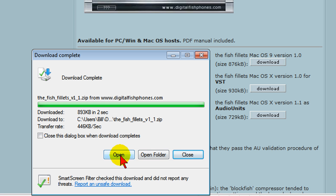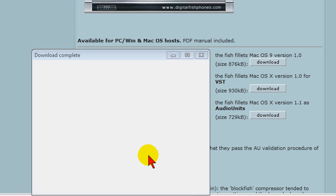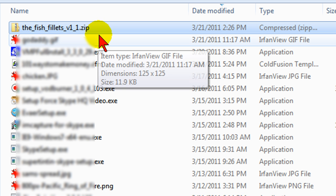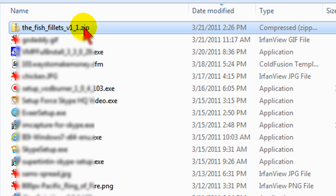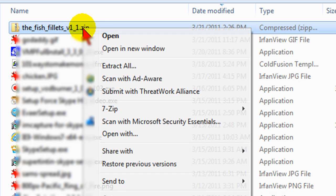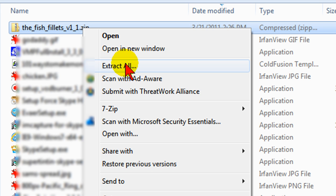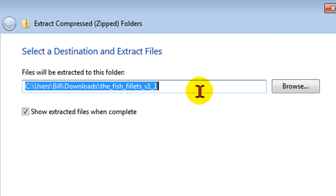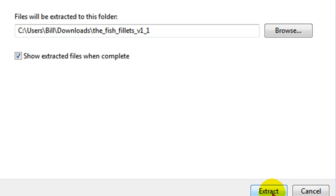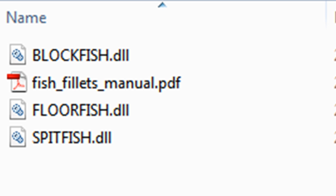After you've saved it you want to open the folder and you want to unzip it. So right-click, select extract all and put it in a folder in your computer where you can find it. Then click extract and you'll see the files that are downloaded.